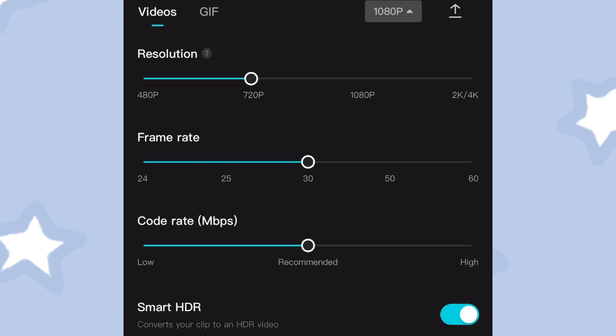Take note that the higher you go when adjusting the aspects, the larger the video size you will get, so make sure you take that into account.